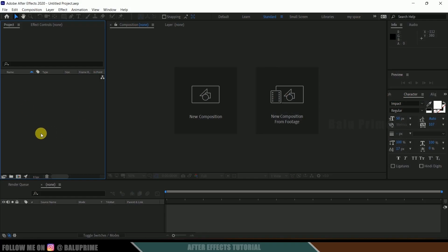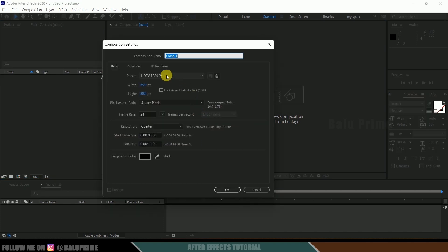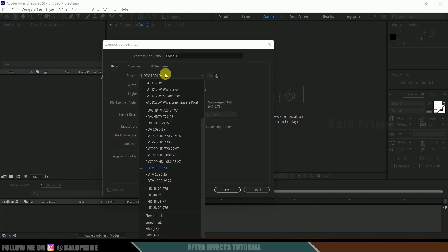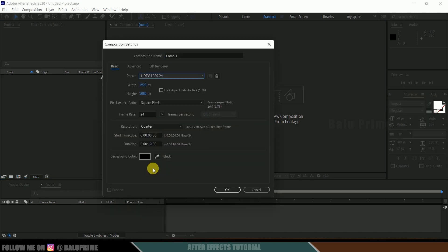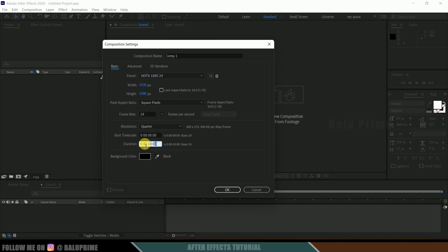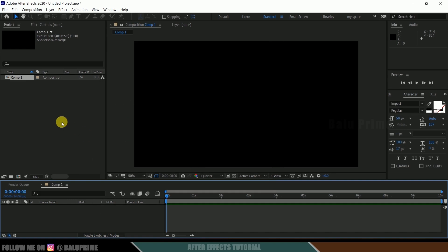Here we are in After Effects. Let's start by creating a new composition. Click on new composition, come to the preset options, and I'll be selecting HD 1080 — full HD resolution with a frame rate of 24 and duration of 10 seconds. Hit OK.